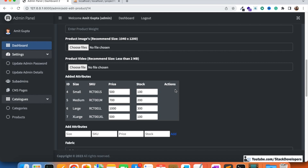In the next video, we are going to add action buttons for these attributes — active/inactive toggles and a delete functionality, so we can manage attributes anytime. Please stay tuned for the next video. That's all for now. Have a nice time. Goodbye.